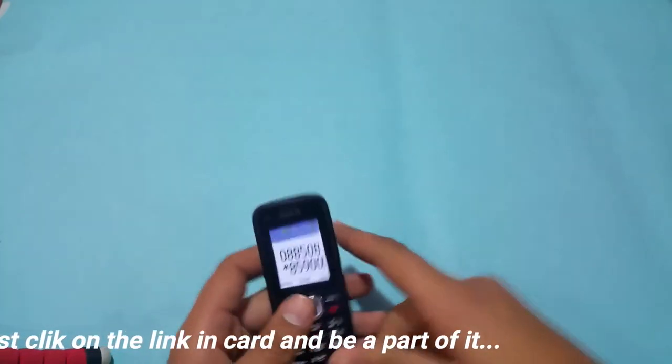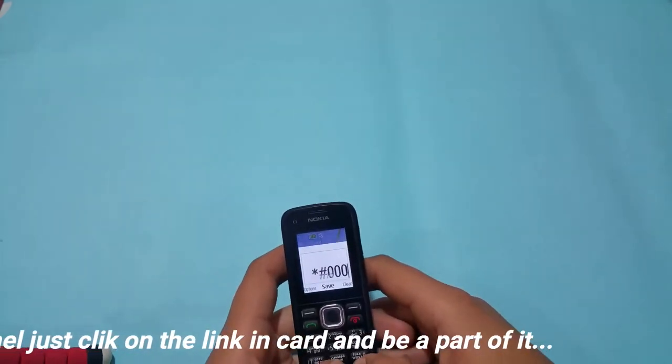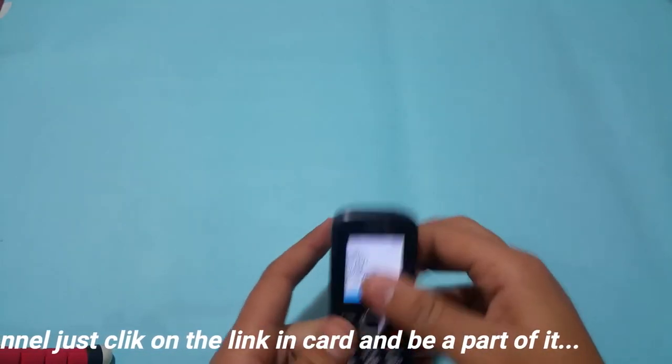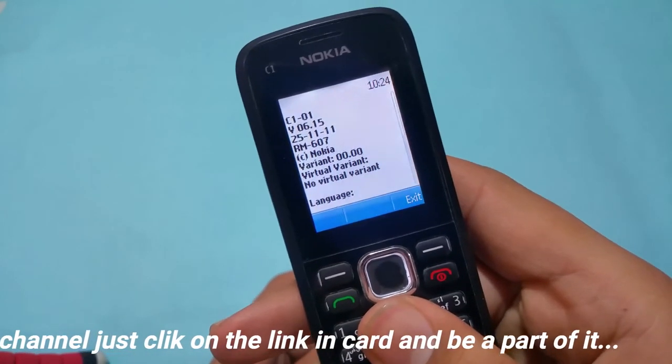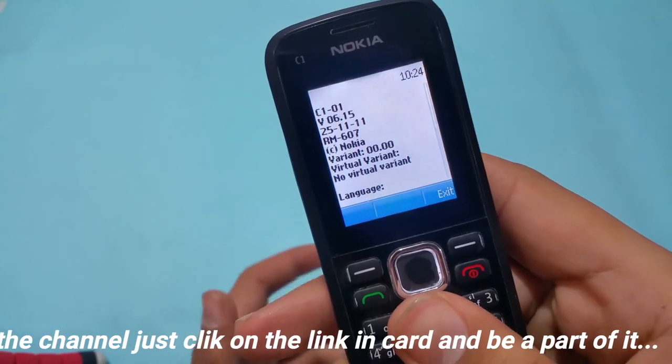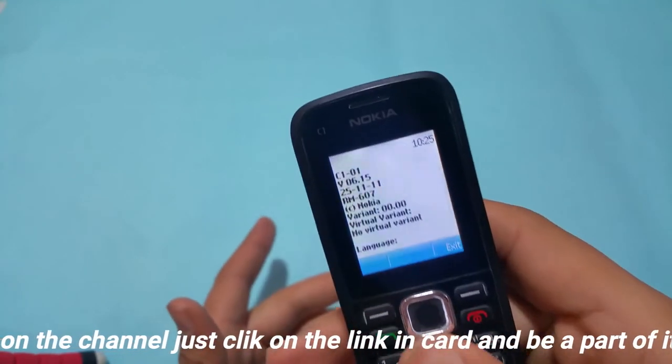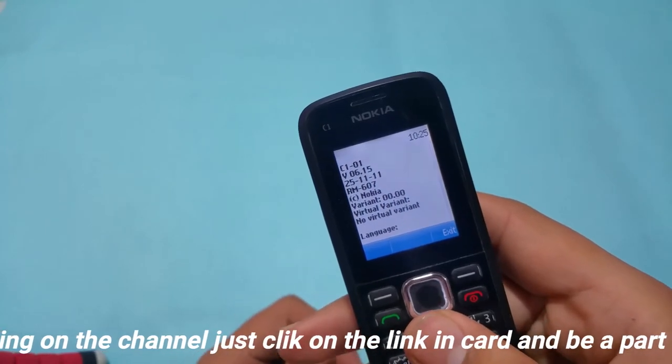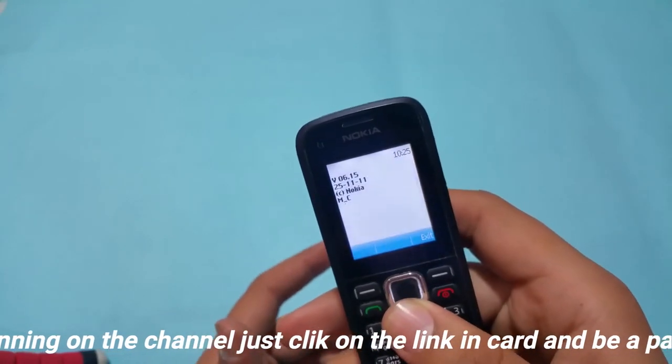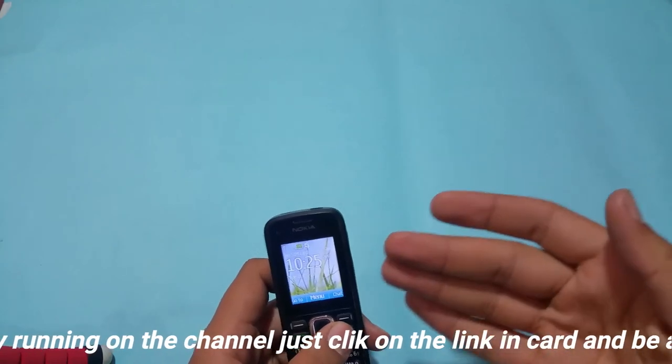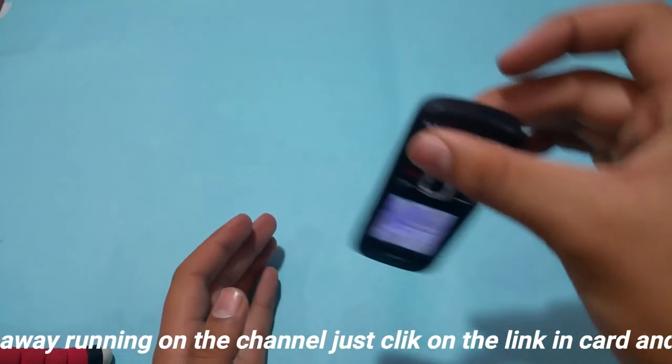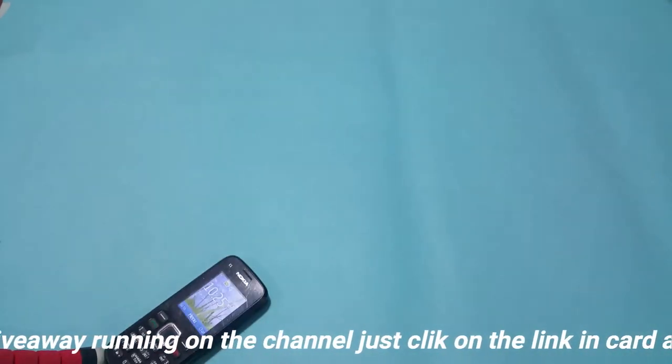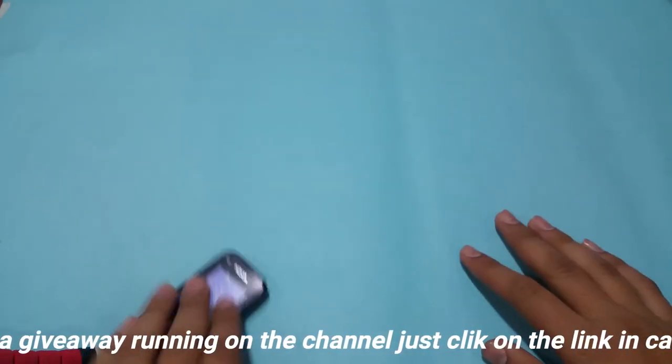This is on the front of the device and I think this is the code. It is clearly written on the front: C1-01 with V06.15 25-11-2011. So it is a 2011 phone and it is really a great feature phone if you want to use as a secondary device. It is really durable as you can see, no problems. I hope you will like this video.